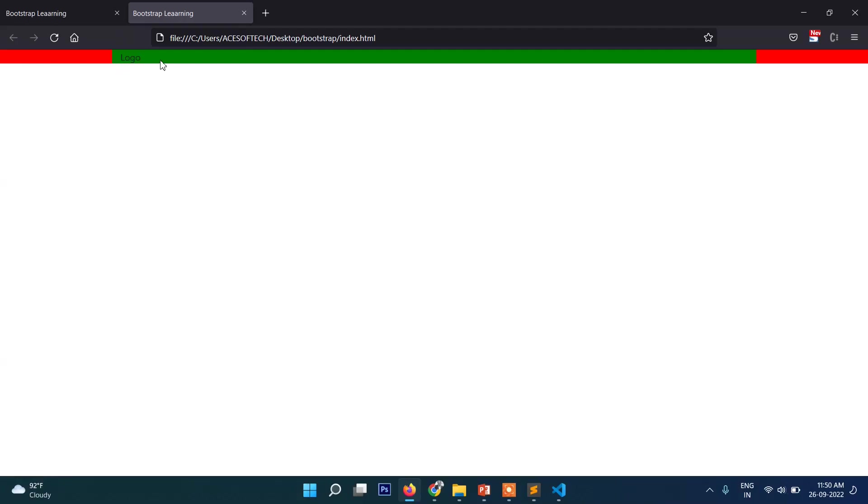If you check, you can see this is the container. The outer one is container-fluid and the inner one is container. Normally we use a combination of these two classes while developing a website.